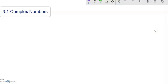This is Math 141, and complex numbers have to do with, well, actually, any number that you've dealt with so far is a complex number.